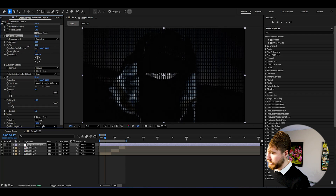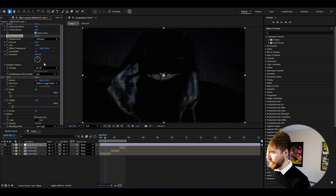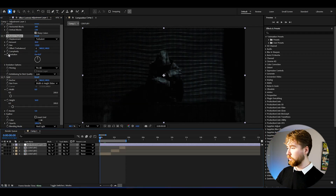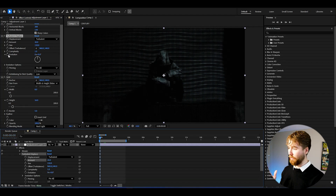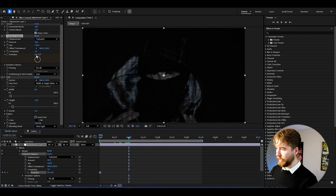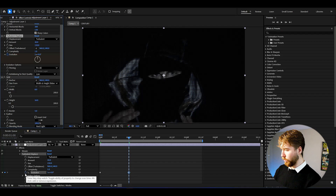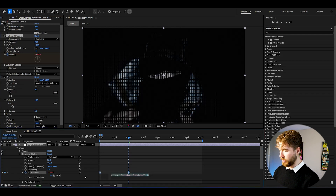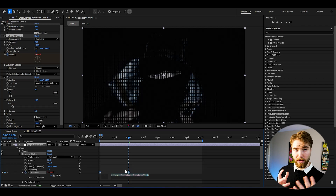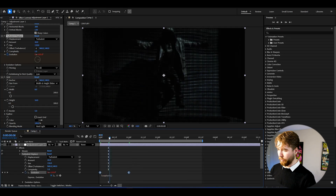Adjust the size — I think 150 is nice. Drag down the amount to about 20. After that, hold Alt and click the clock on Evolution to open the expression field, then type loop out. Before that, keyframe the evolution at the beginning, go one frame forward, and set it to one lap — 360 degrees. Then hold Alt on Evolution, click the clock, and type loop out. Now it's looping for us.